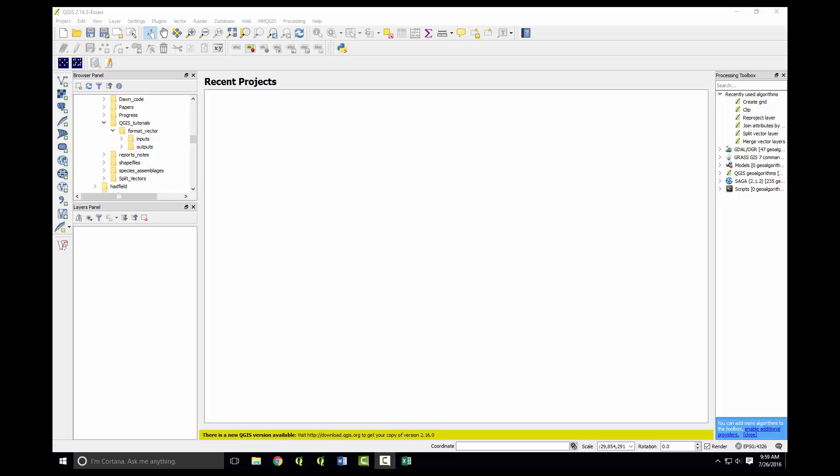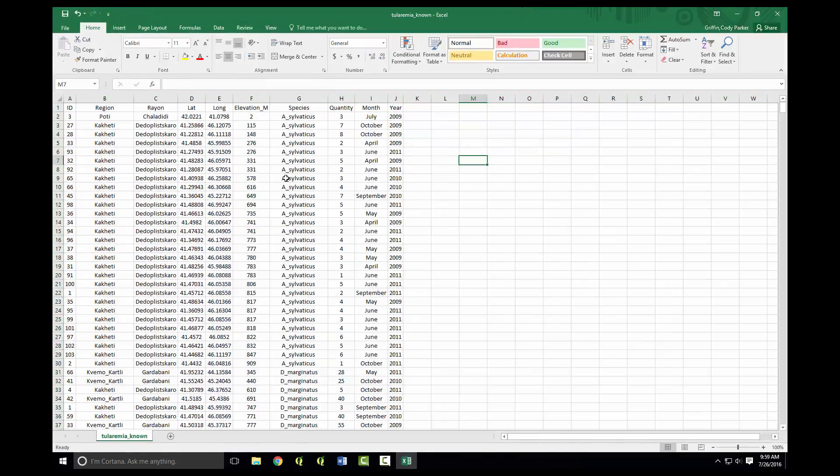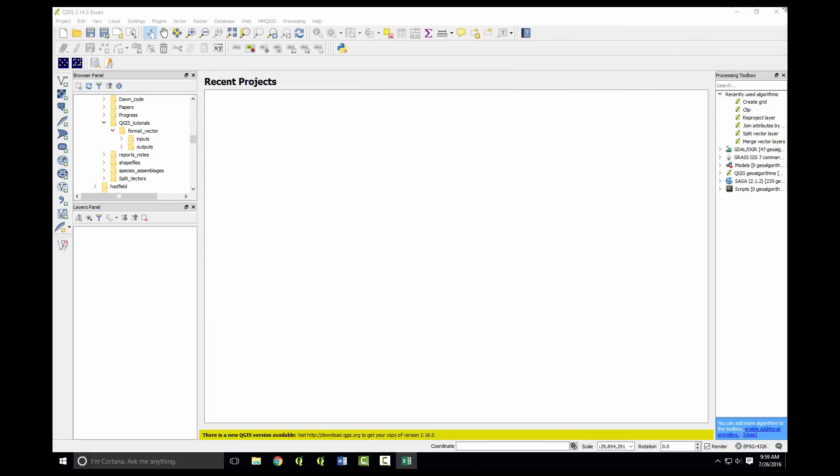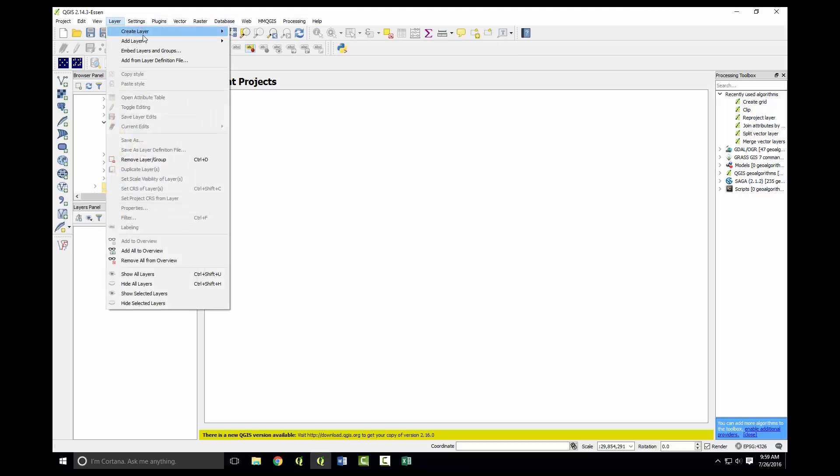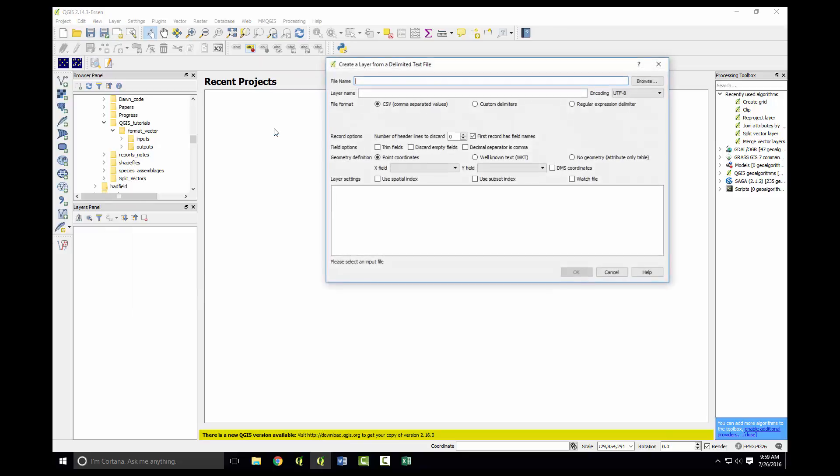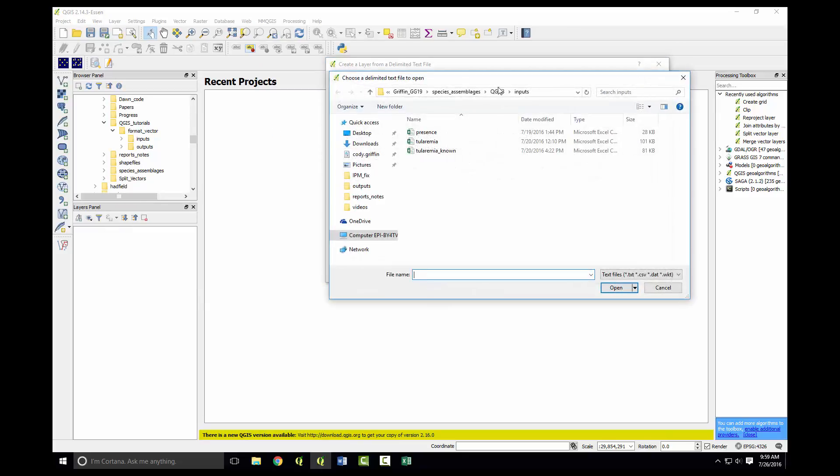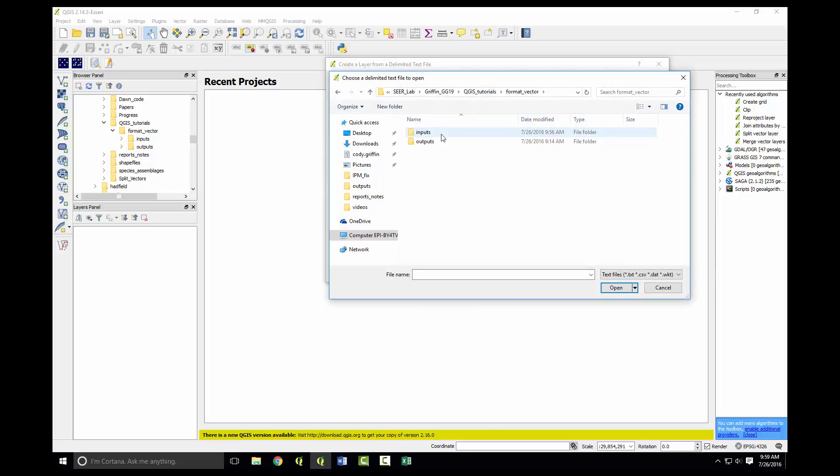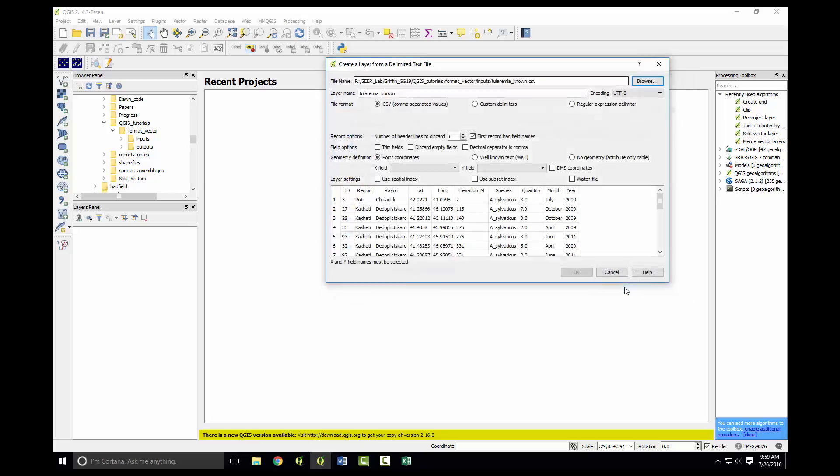To begin this tutorial, we'll import a CSV and convert it to a layer. The CSV contains known tularemia vectors including the lat-long, the species, the quantity, and the month and year the sample was collected. Go to layer, add layer, and select add delimited text layer. Browse to the CSV and hit open.